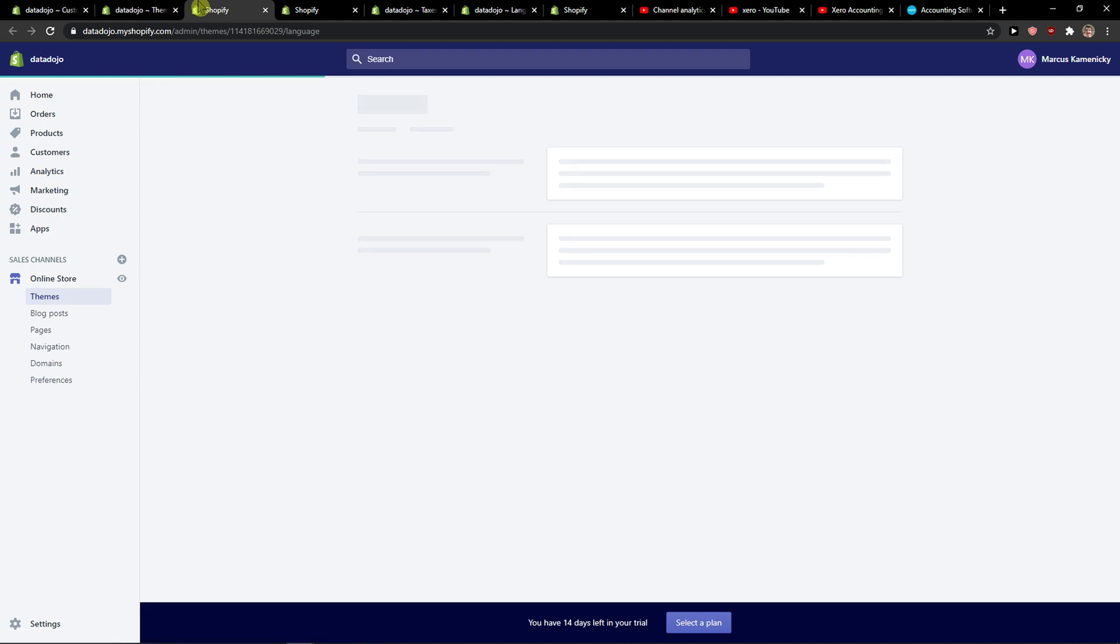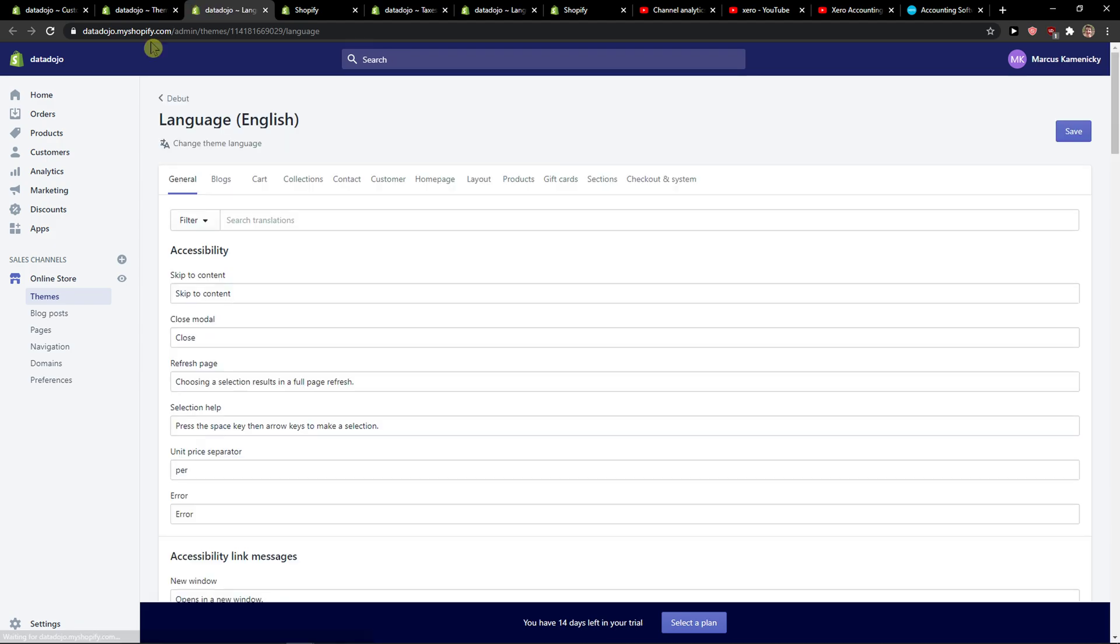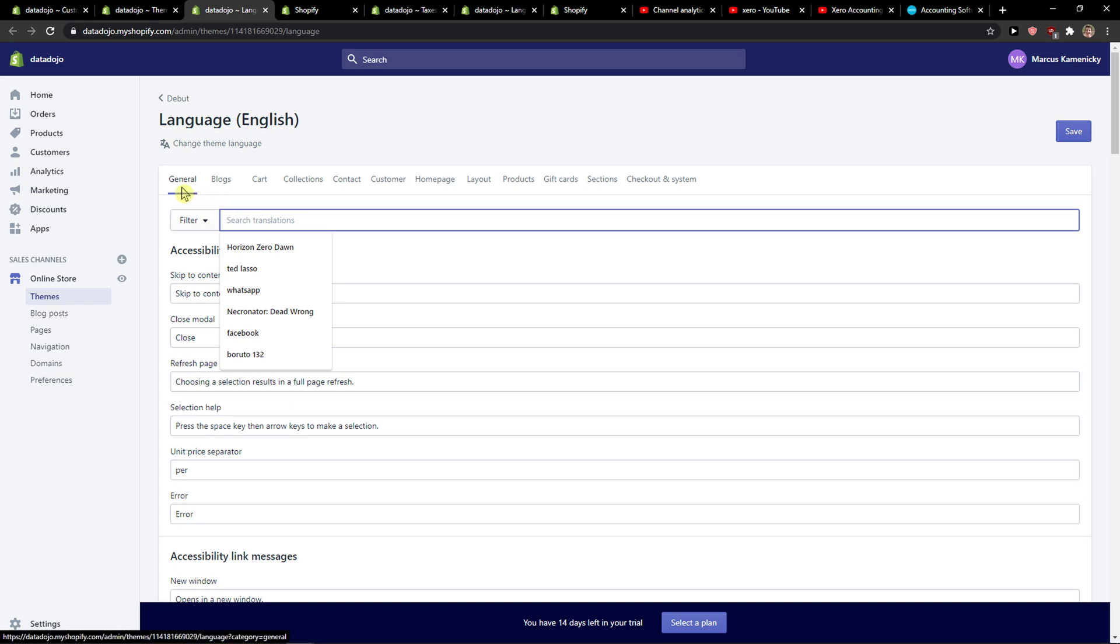When you're gonna open edit language, you just want to in search results be in general, and right here shipping calculated at checkout.